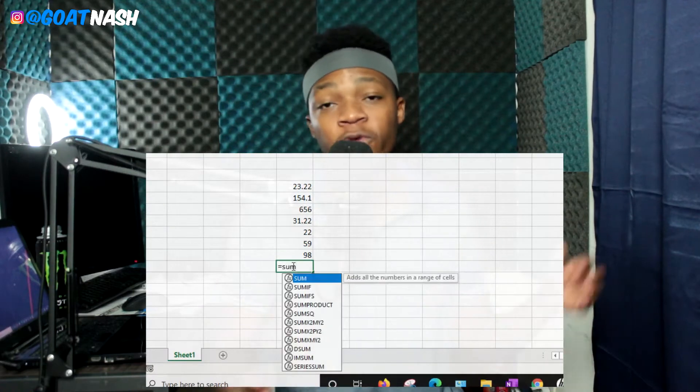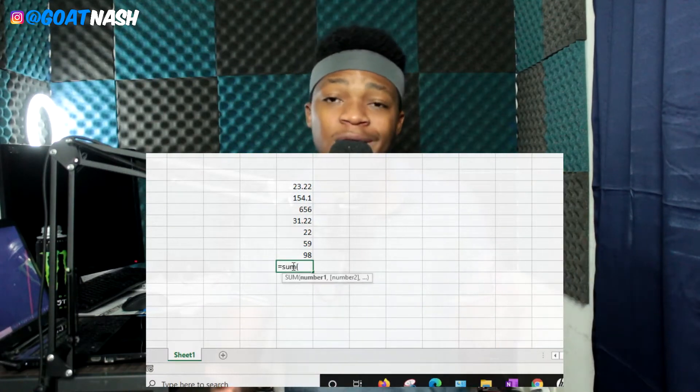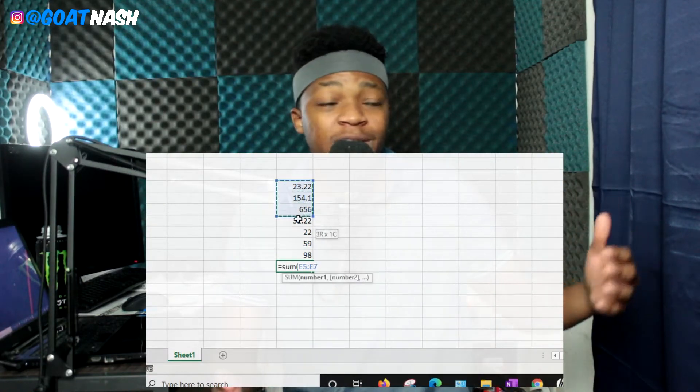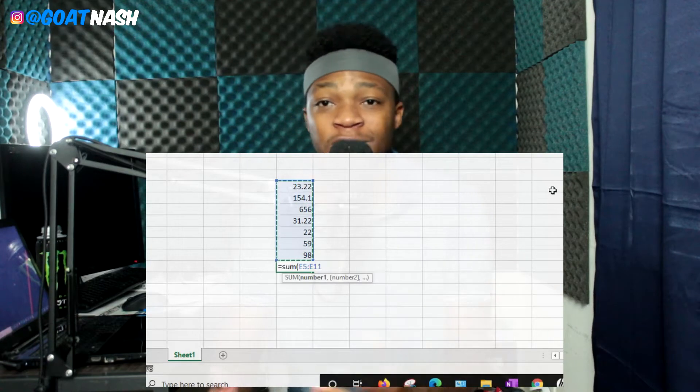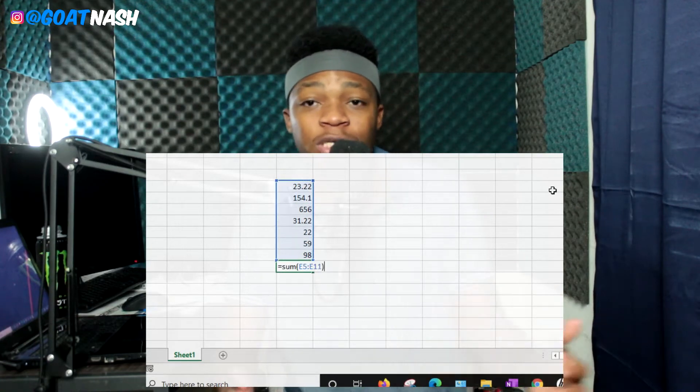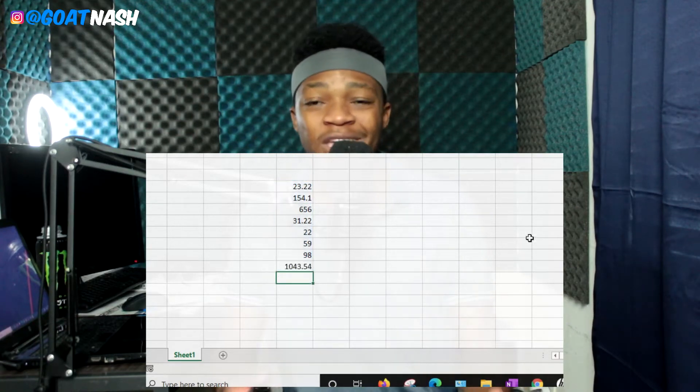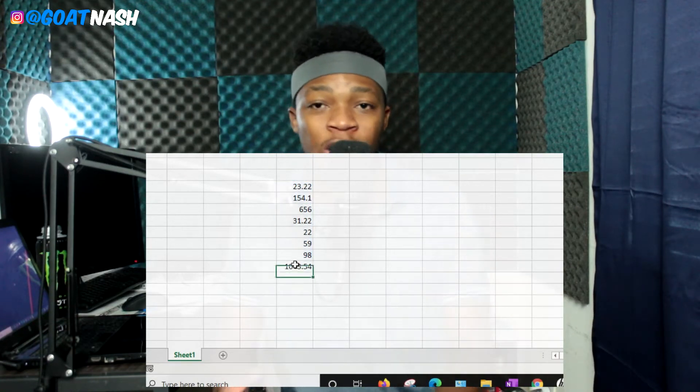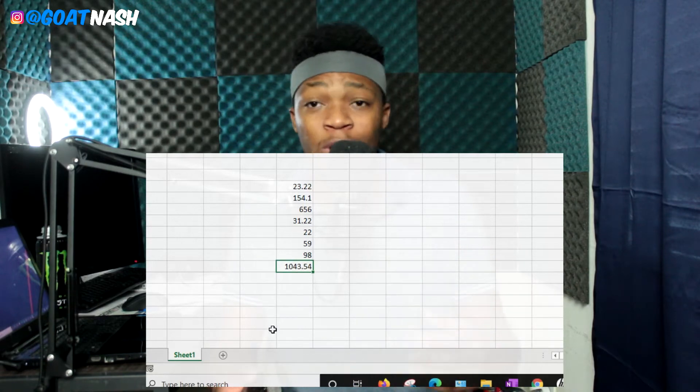The first one is the SUM formula. This allows you to get the sum of the data you've selected, which is going to be numbers. So if you're dealing with money and you have multiple columns with different dollar amounts and you want the total, you can simply use the SUM formula to get the total really fast without having to add cell by cell manually.